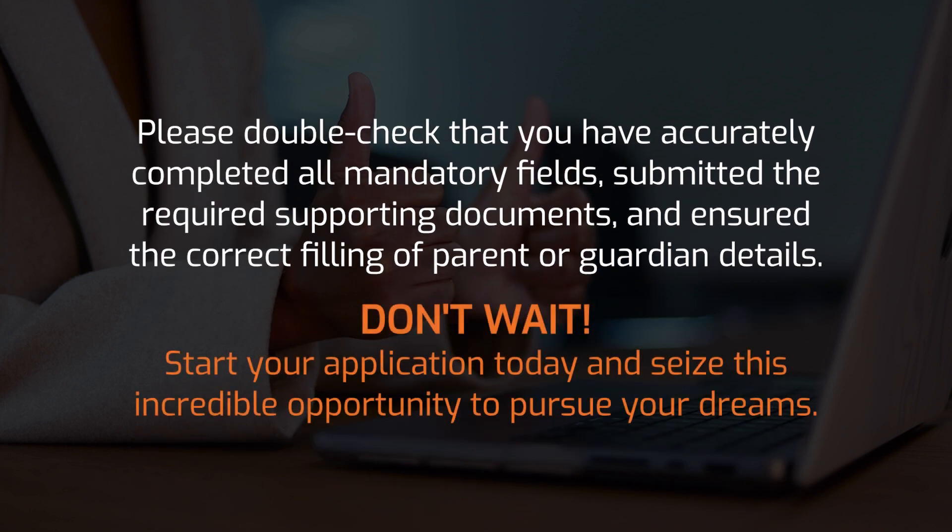Don't wait! Start your application today and seize this incredible opportunity to pursue your dreams.